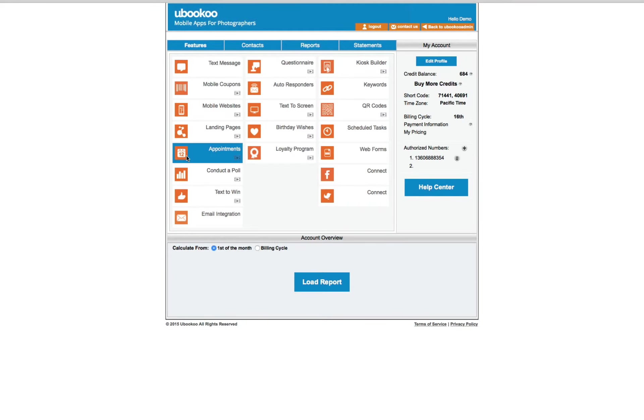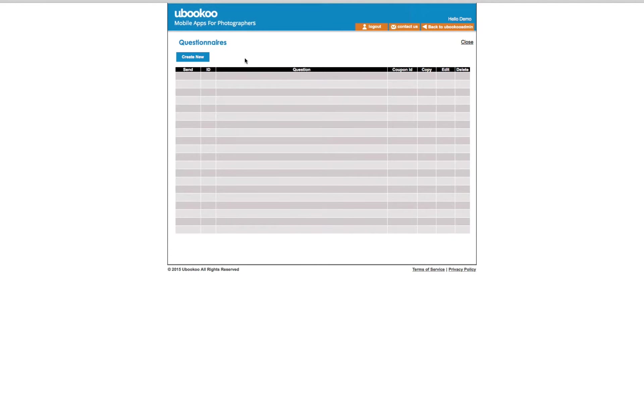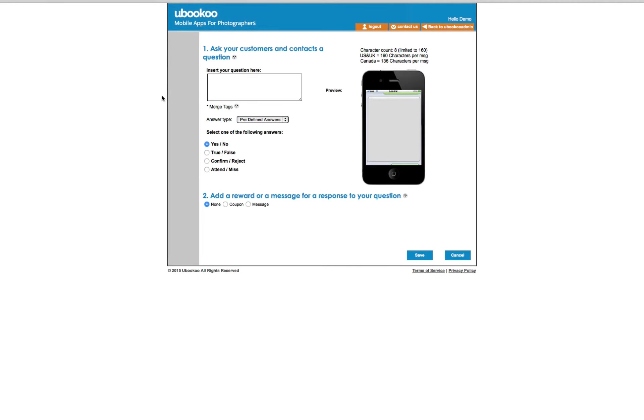Our questionnaire feature is very similar to the conduct a poll feature and allows you to choose what type of quick response you want to track. Both the questionnaire and the conduct a poll allow you to include a coupon follow-up as well.